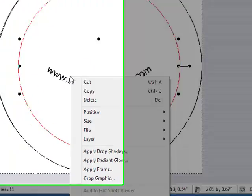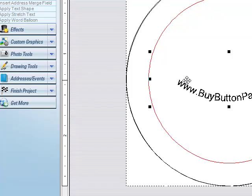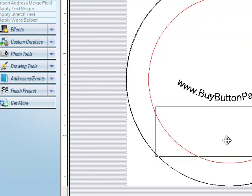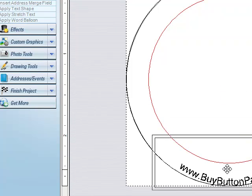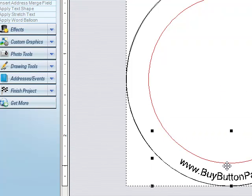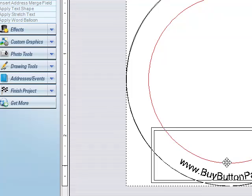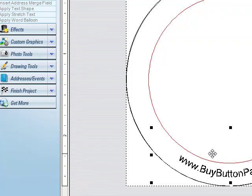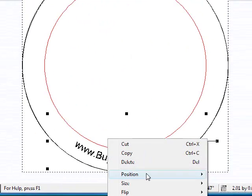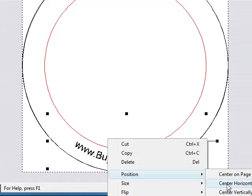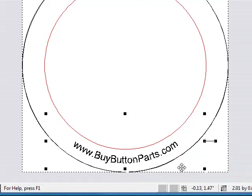Actually, I wanted to do Center Horizontally because I already had it where I wanted it pretty much. Right-click, Position, Center, Horizontally.